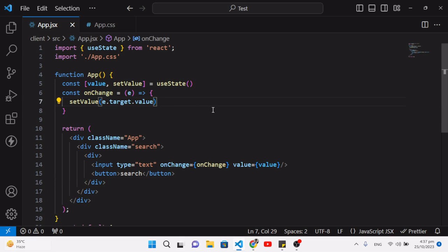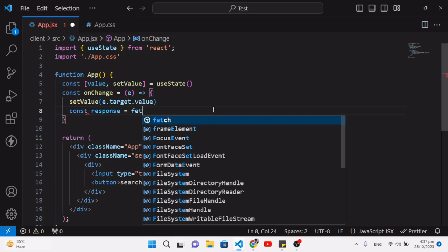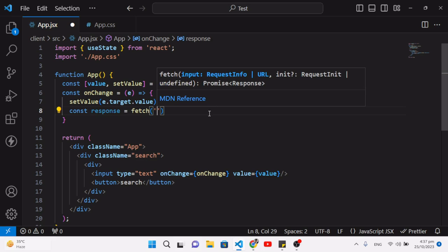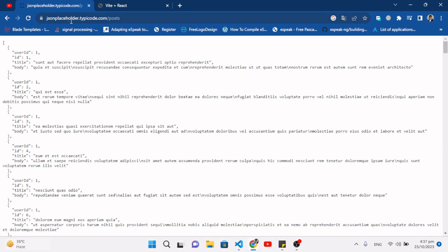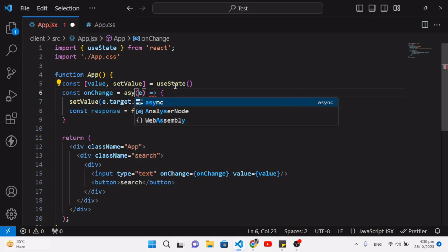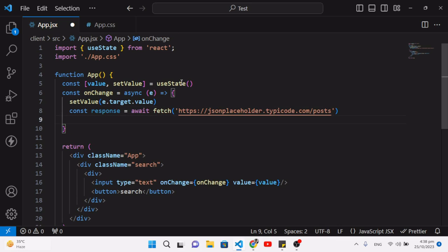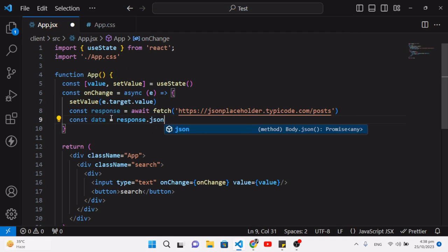Inside the onChange function, we write the fetch API call: const response = await fetch(url) — I'll make the function async and add the await keyword. Whenever we get the response, we convert it to JSON format: const data = await response.json().